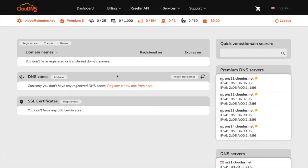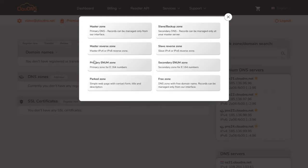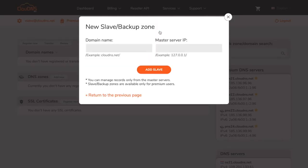Once you are logged into your dashboard, click on the add new button and then on the slave/secondary zone button.